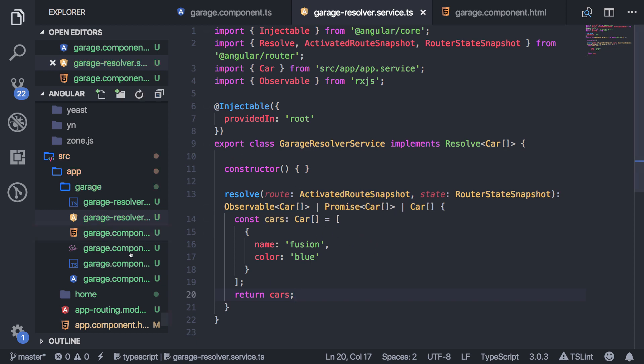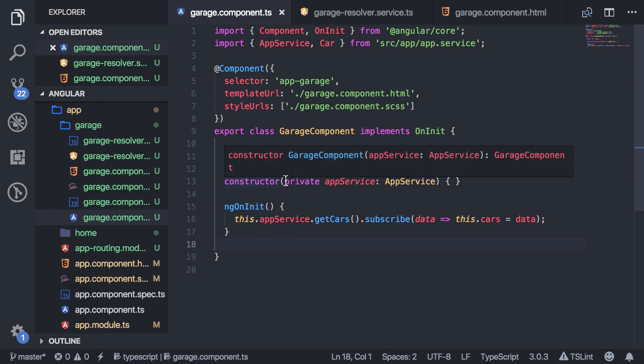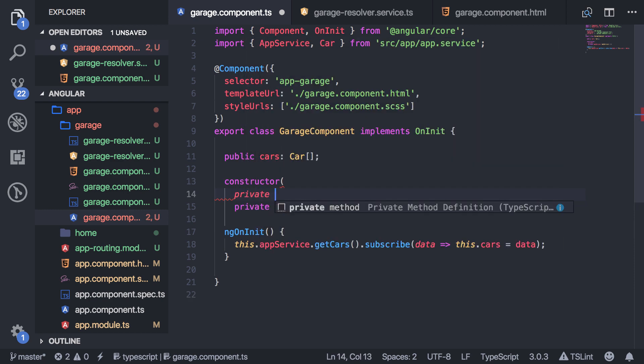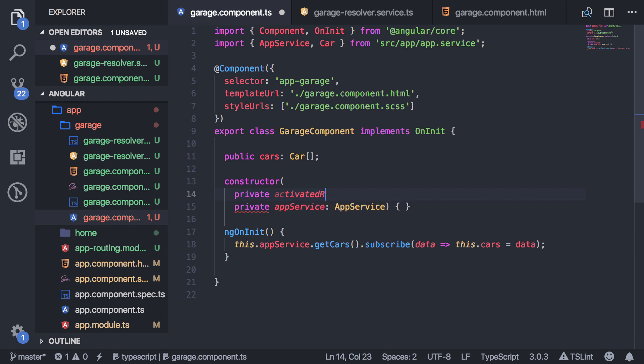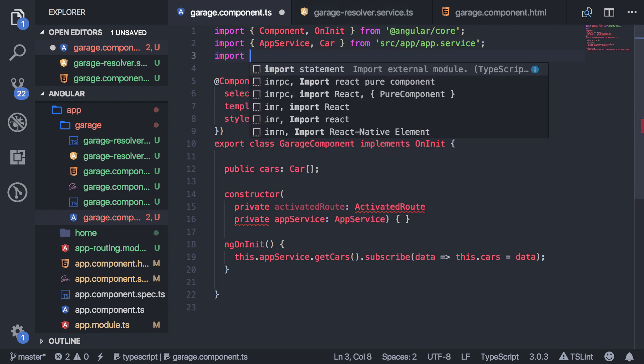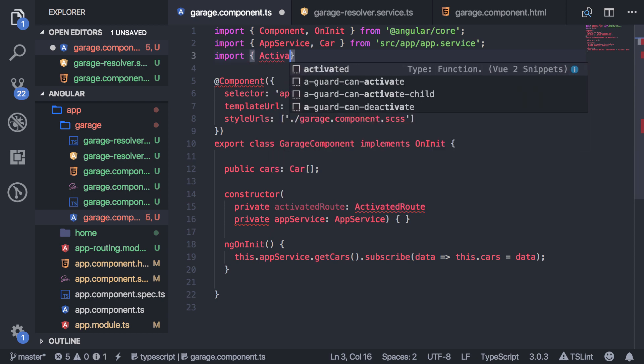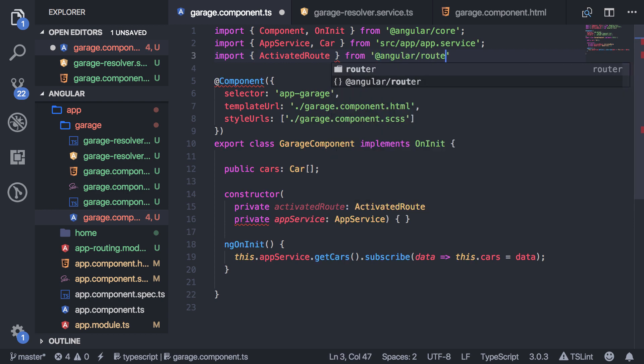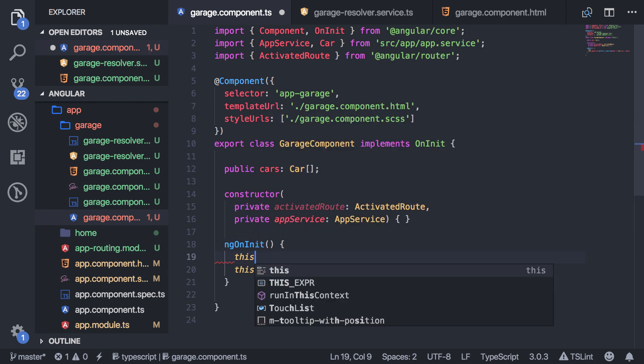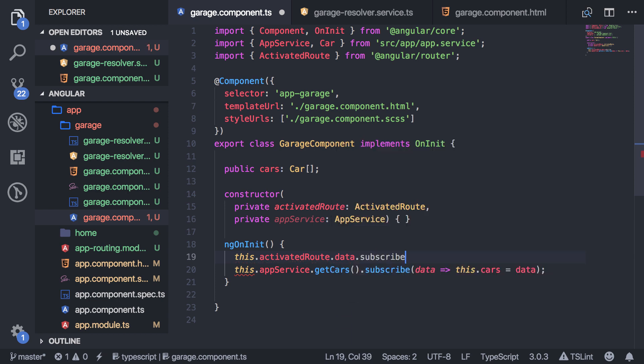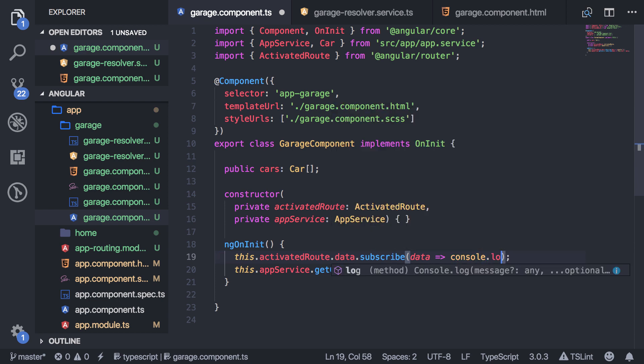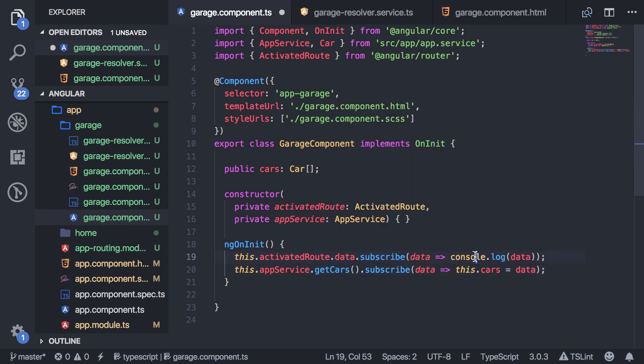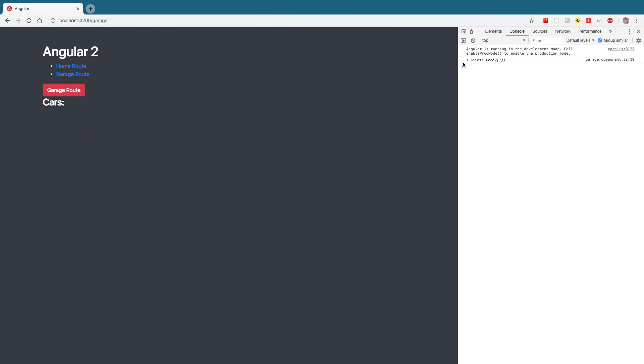All right, so then now back in my component, what I can do is this component is now going to get that data. It's going to hit that resolver first, get that data, and then send it to this component. So inside of the constructor here, I can bring in another service called activated route, which is going to grab anything, any data that was passed in the router. So you can bring that in from the Angular router API as well. And then all you need to do is say this.activatedRoute.data.subscribe. And then that's going to give you the data from the resolver that we sent back. So I'm just going to log that for right now and see what we get.